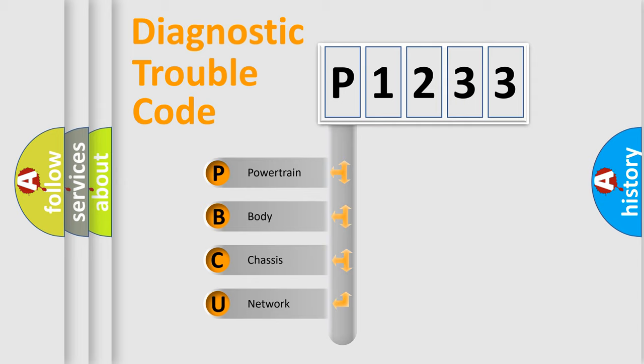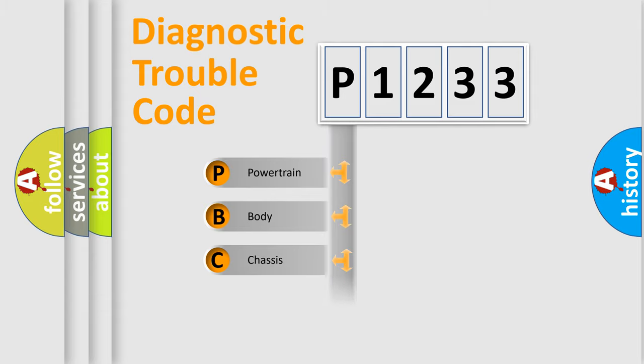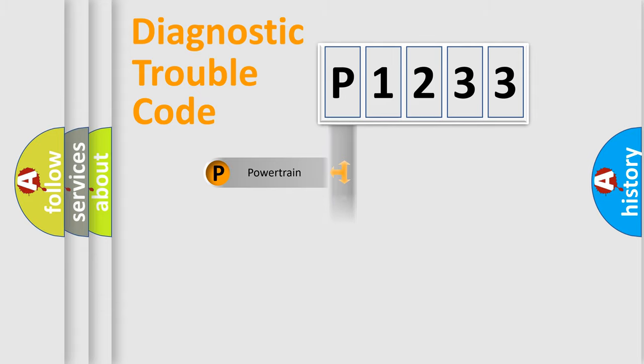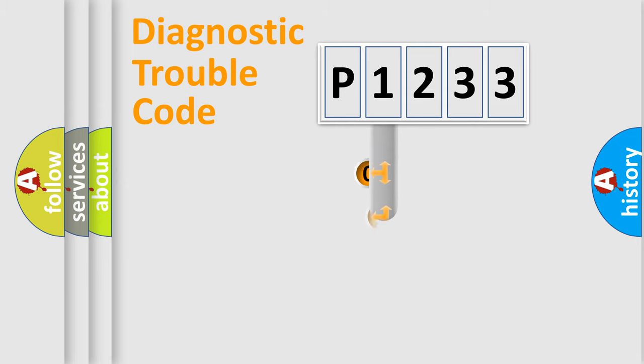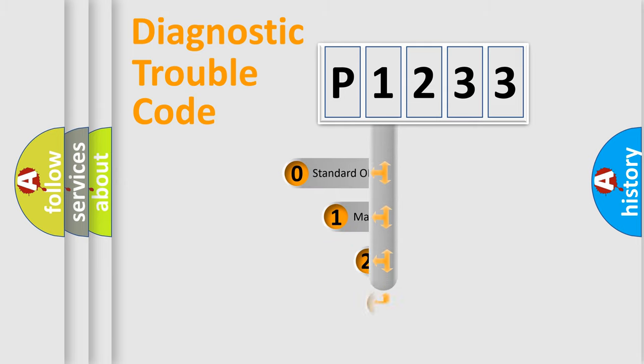We divide the electric system of automobile into four basic units: Powertrain, Body, Chassis, and Network. This distribution is defined in the first character code.